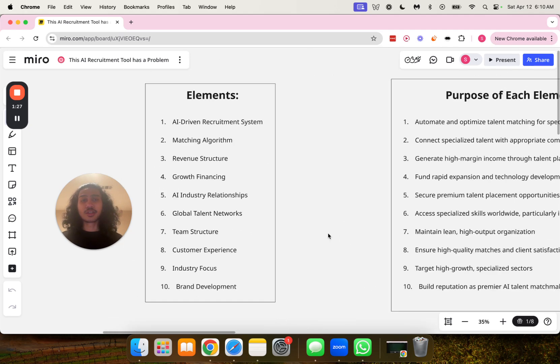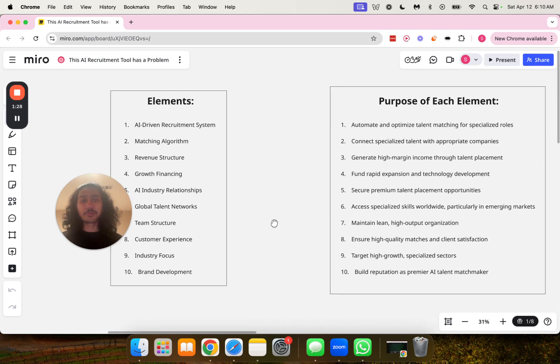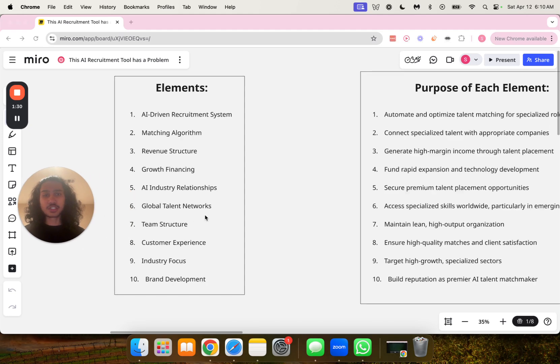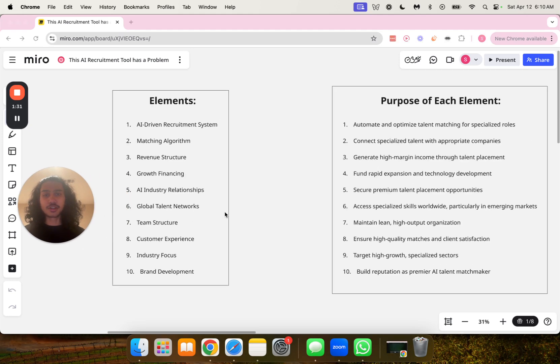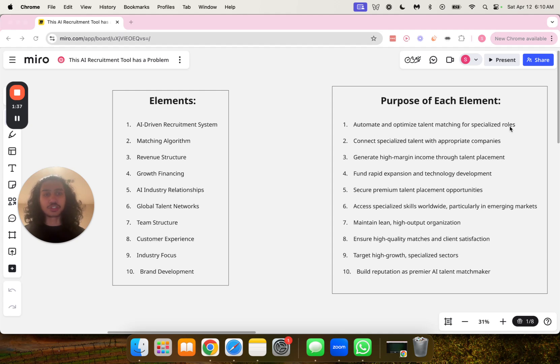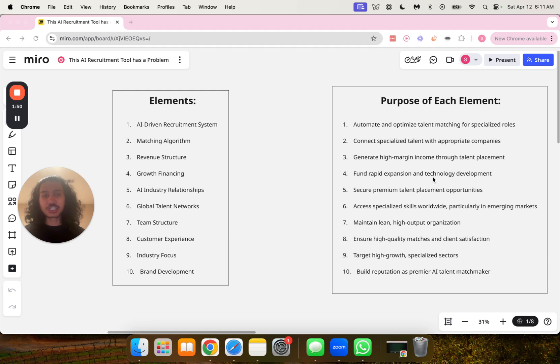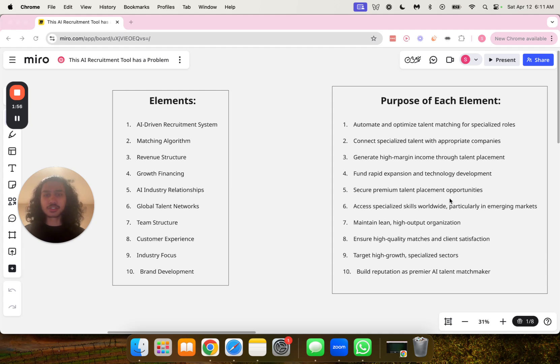Now, here is the purpose of each element. Starting with number one, to automate and optimize talent matching for specialized roles. Number two, to connect specialized talent with appropriate companies. Number three, to generate high margin income through talent placement. Number four, to fund rapid expansion and technology development. Number five, to secure premium talent placement opportunities.